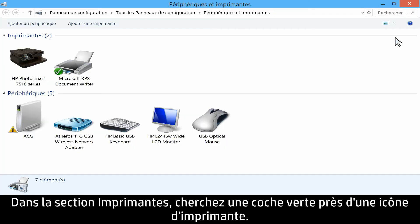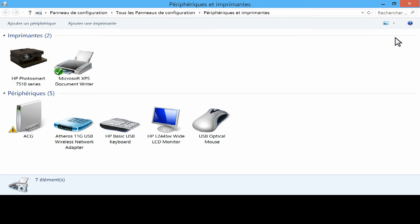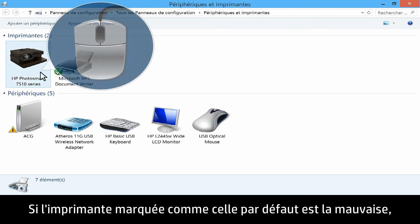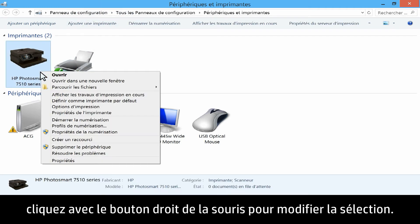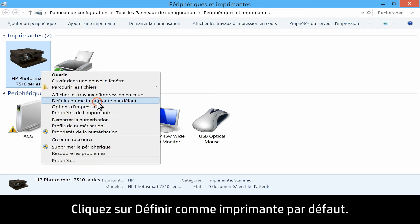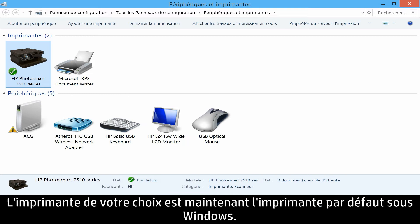In the Printers section, look for a green checkmark next to a printer icon. This checkmark indicates which printer is the Windows default printer. If the wrong printer is marked as the default, right-click on the icon for the correct printer to change the selection. Click Set as default printer. Your desired printer is now the Windows default printer.